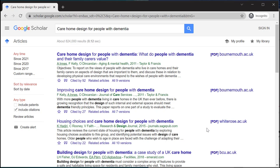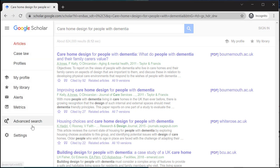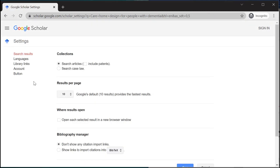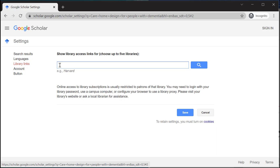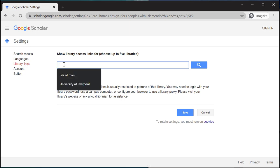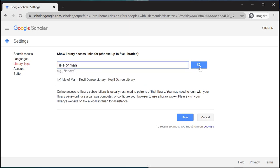Now some of these are showing as PDF for me. However, what I can do is go to the three bars in the top left hand corner of the screen and click on the settings option. From there, the third option down on the left is library links, and then I can type in Isle of Man and search.